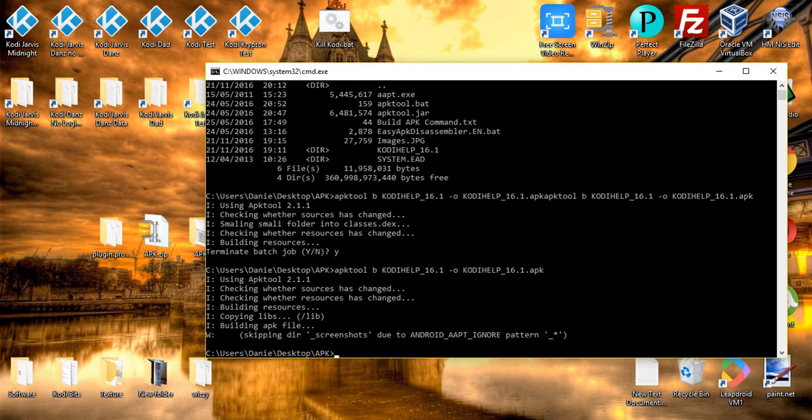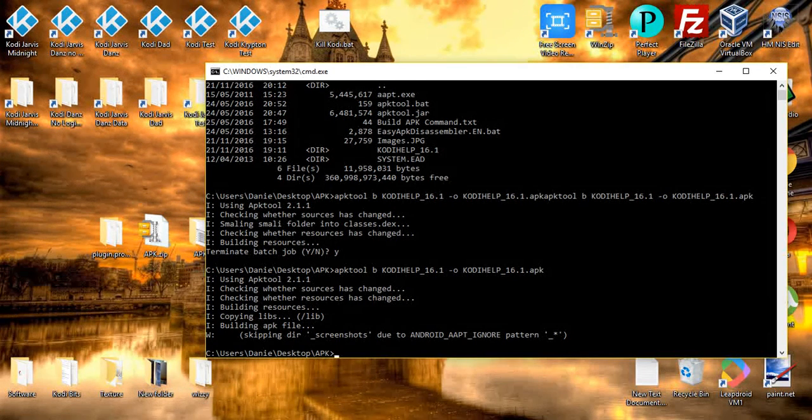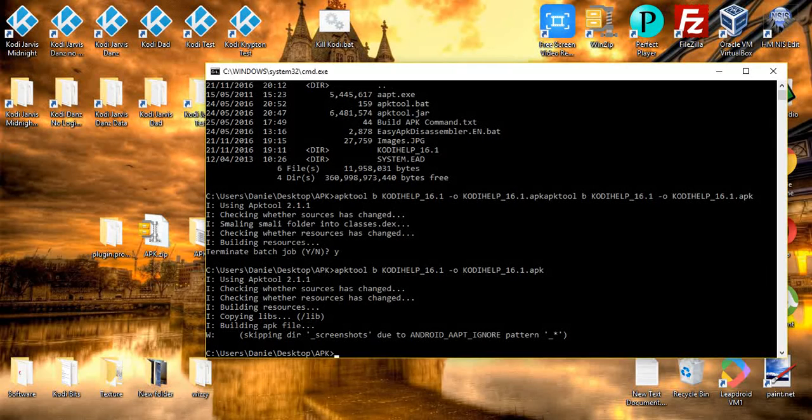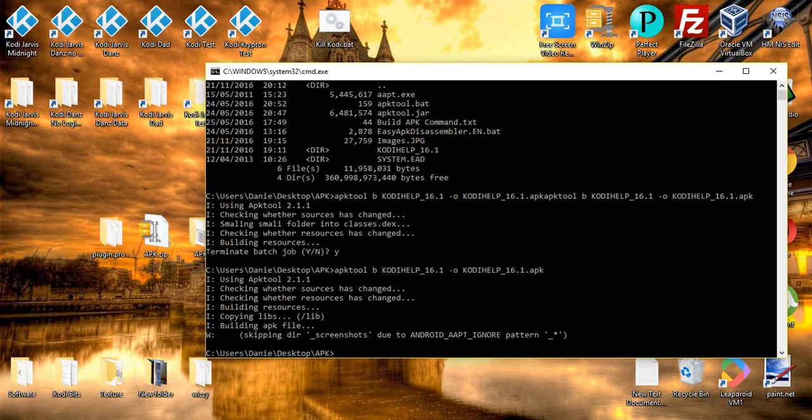We don't need to be in here anymore, so type exit. And if you go back into your APK folder, you'll see you have a fully compiled APK, but it's not signed.